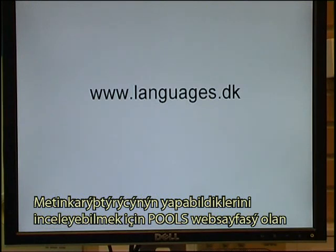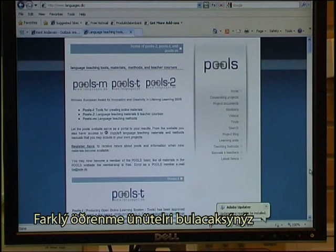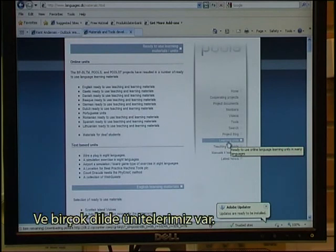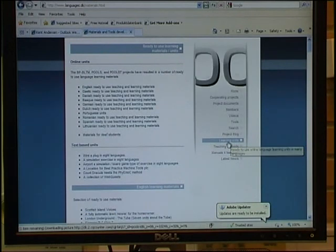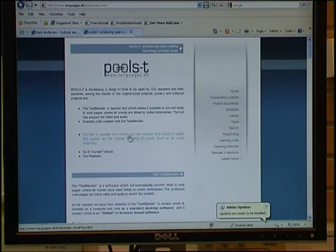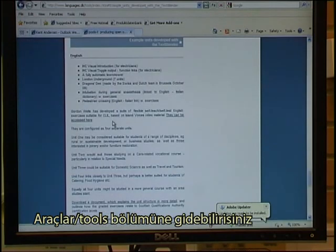To see more examples of what the Text Blender can do for you, go to freew.languages.ek, which is the pool's website. You have a selection of different learning units, and we have units in a lot of different languages. You can also go to the tools area, where you can see some example units created with the Text Blender.